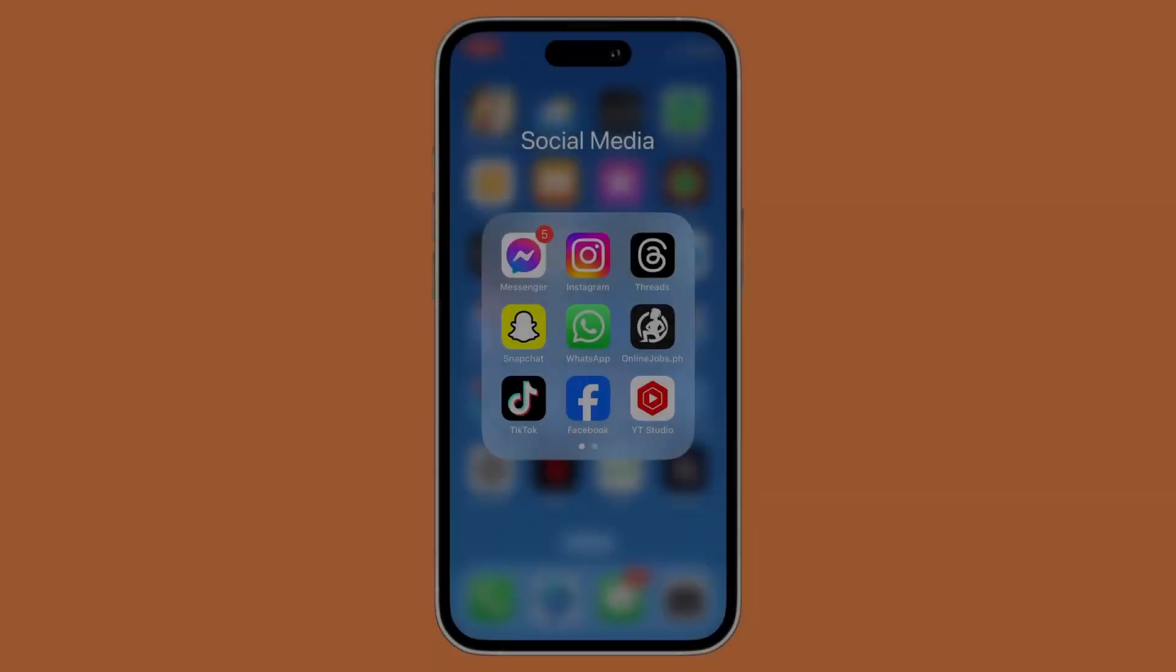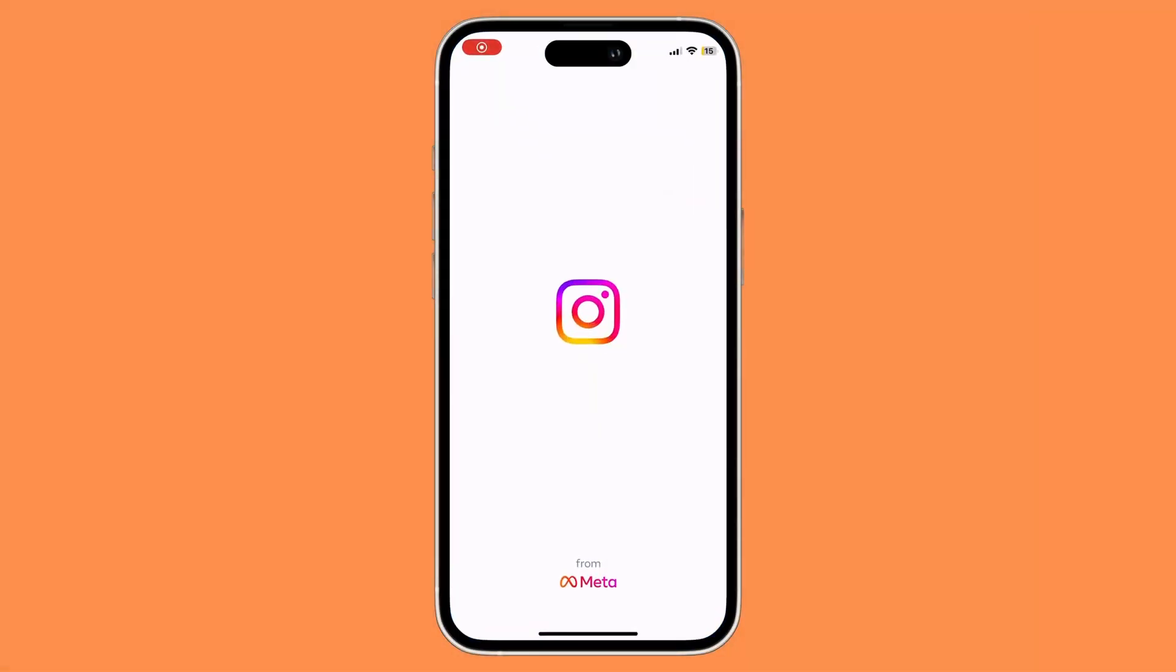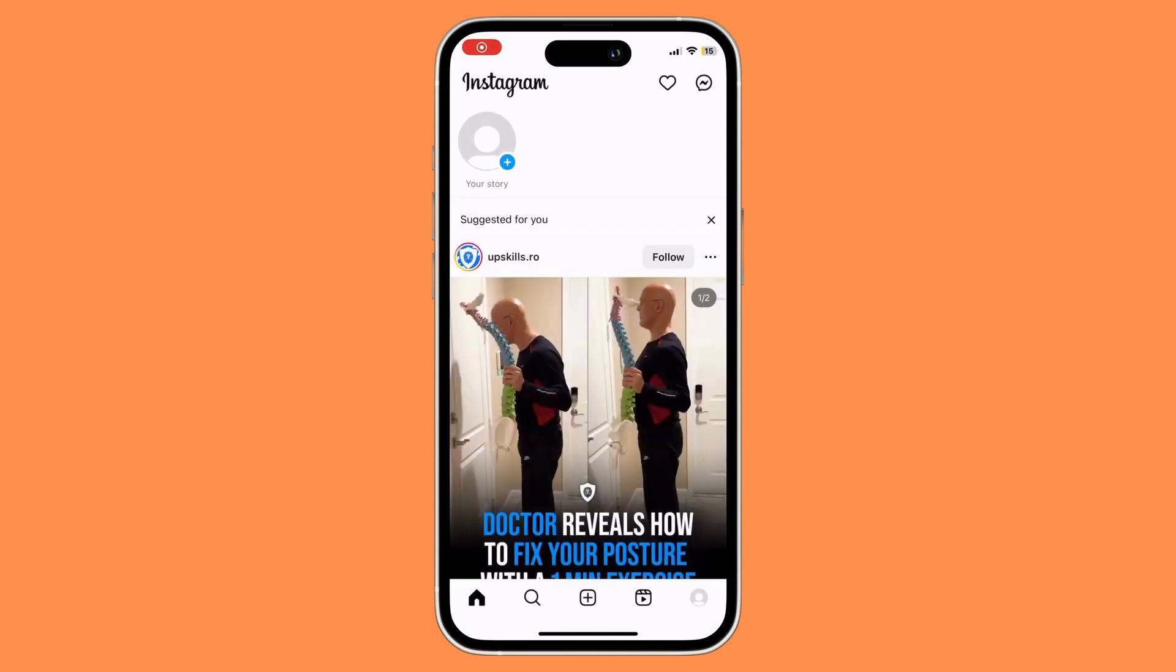First things first, what you need to do is open an Instagram app. Once you have opened your Instagram app, you would want to go to the messenger icon on the top right corner of the screen.